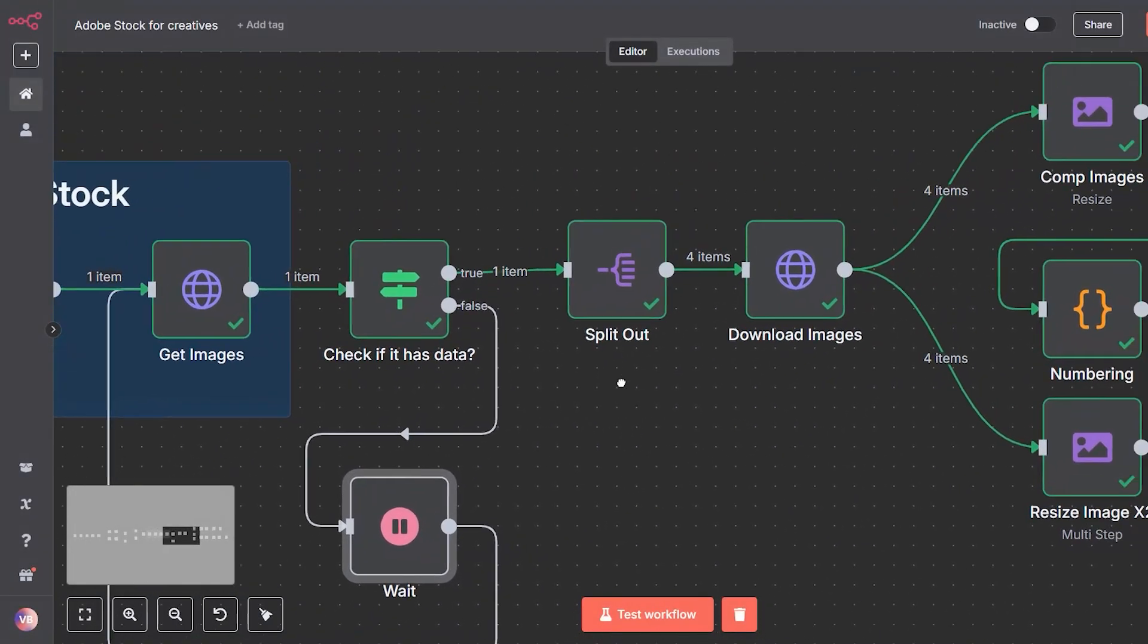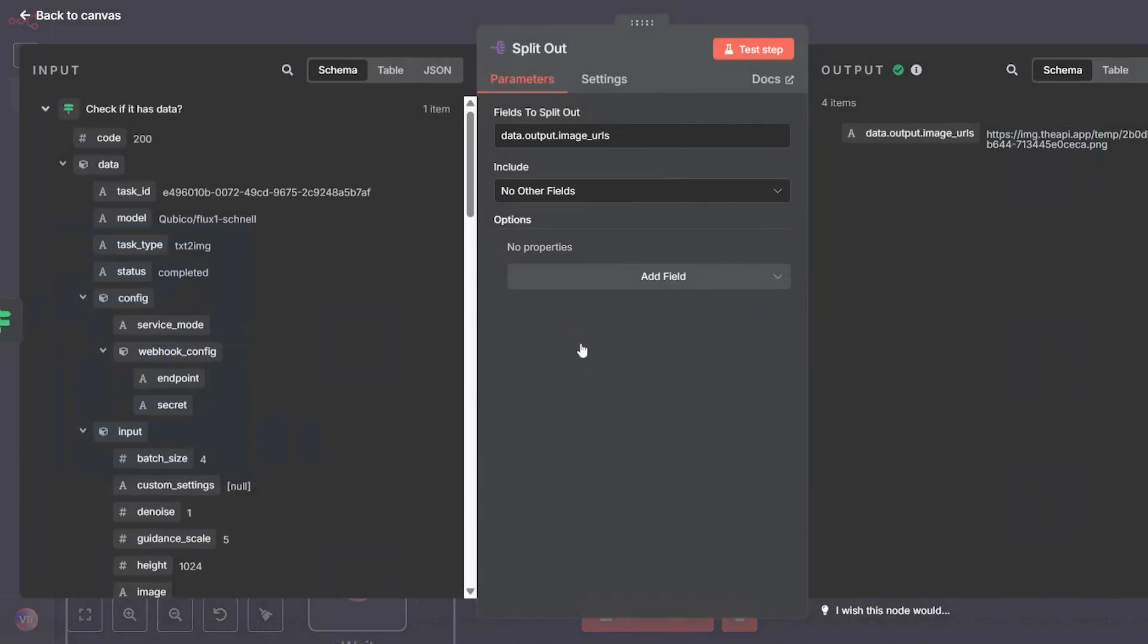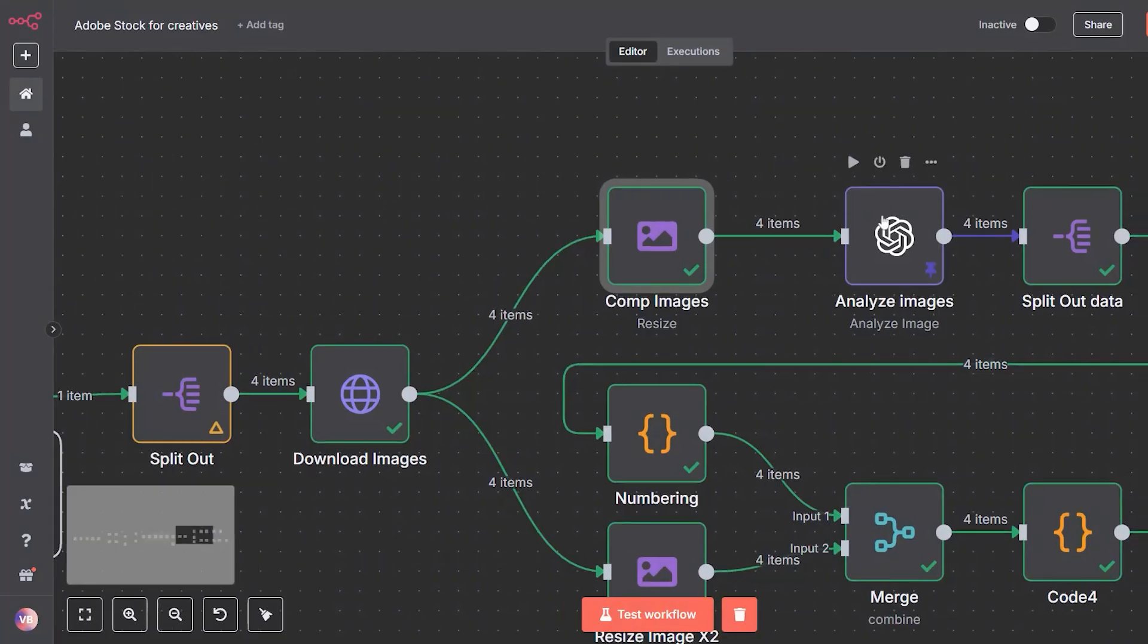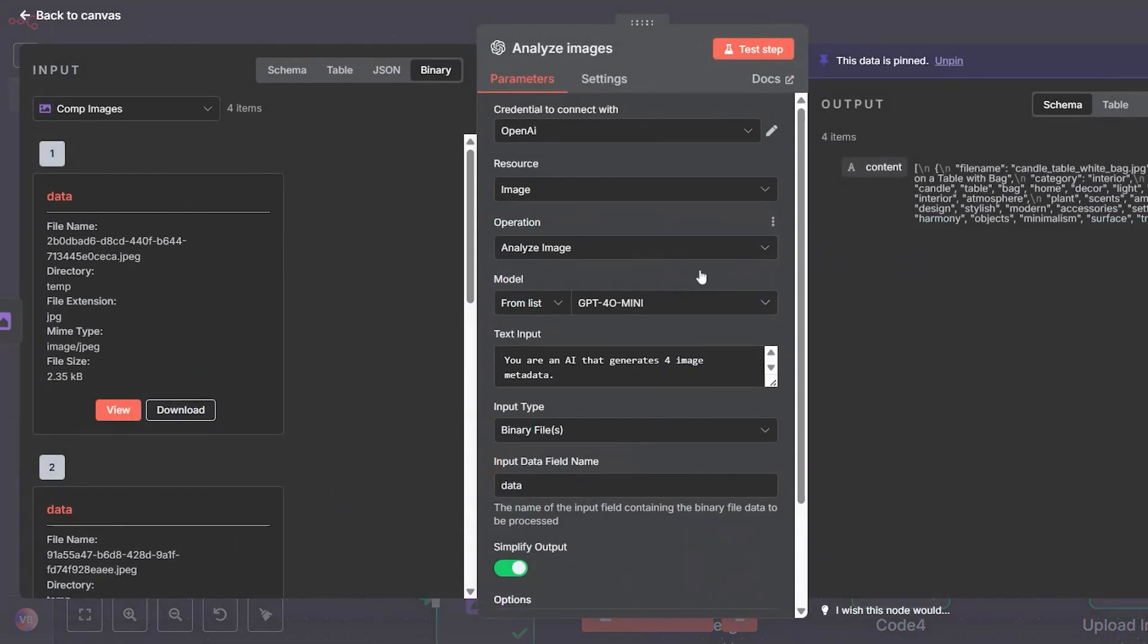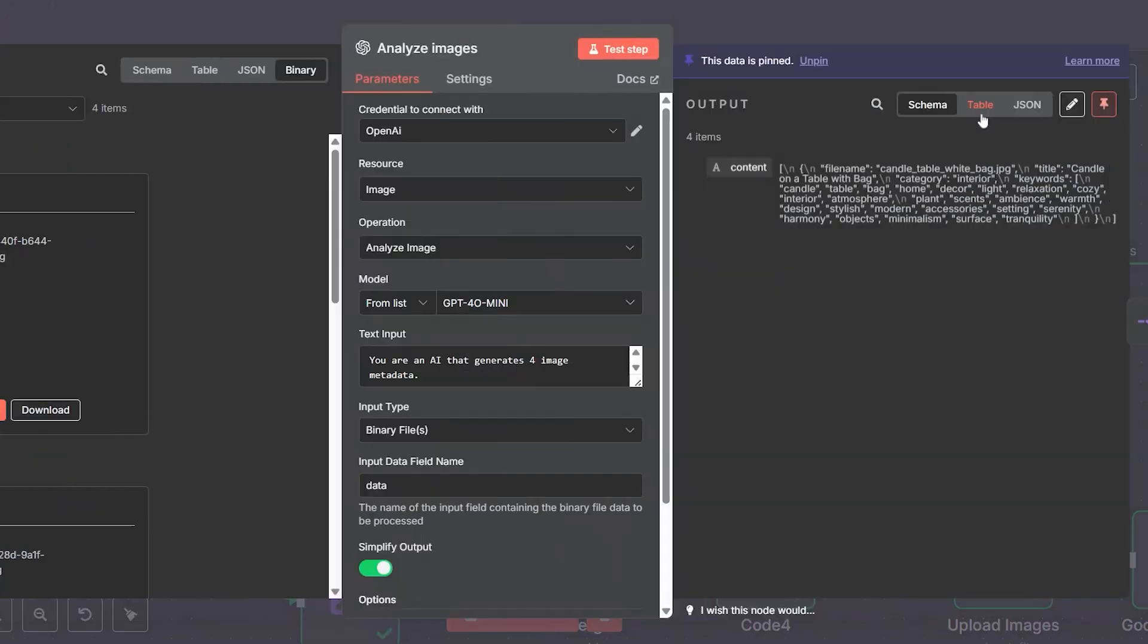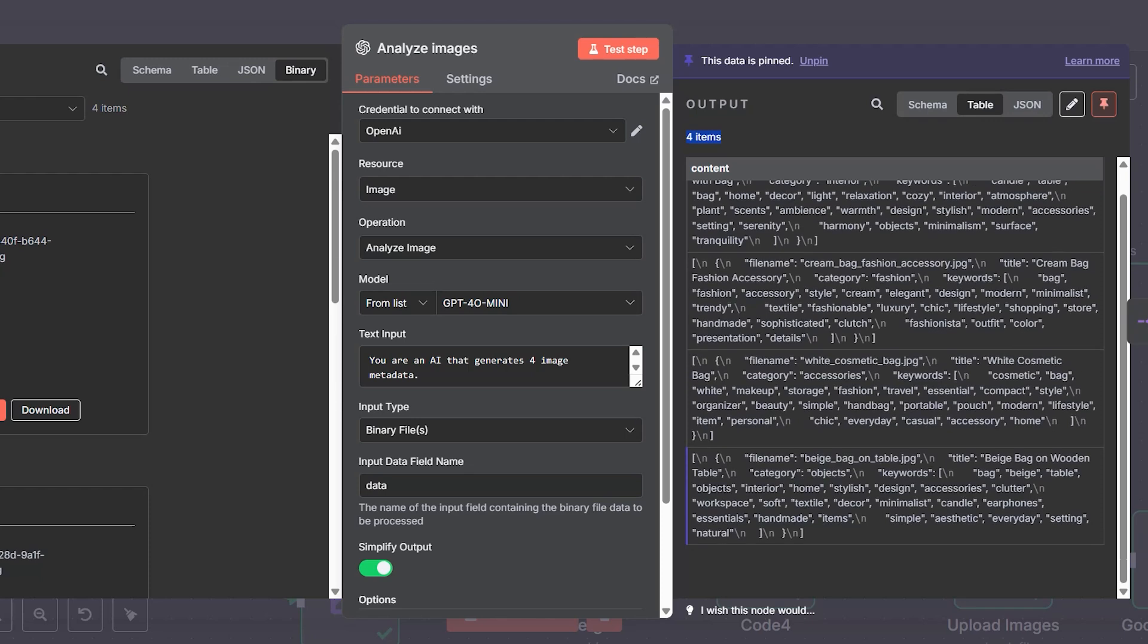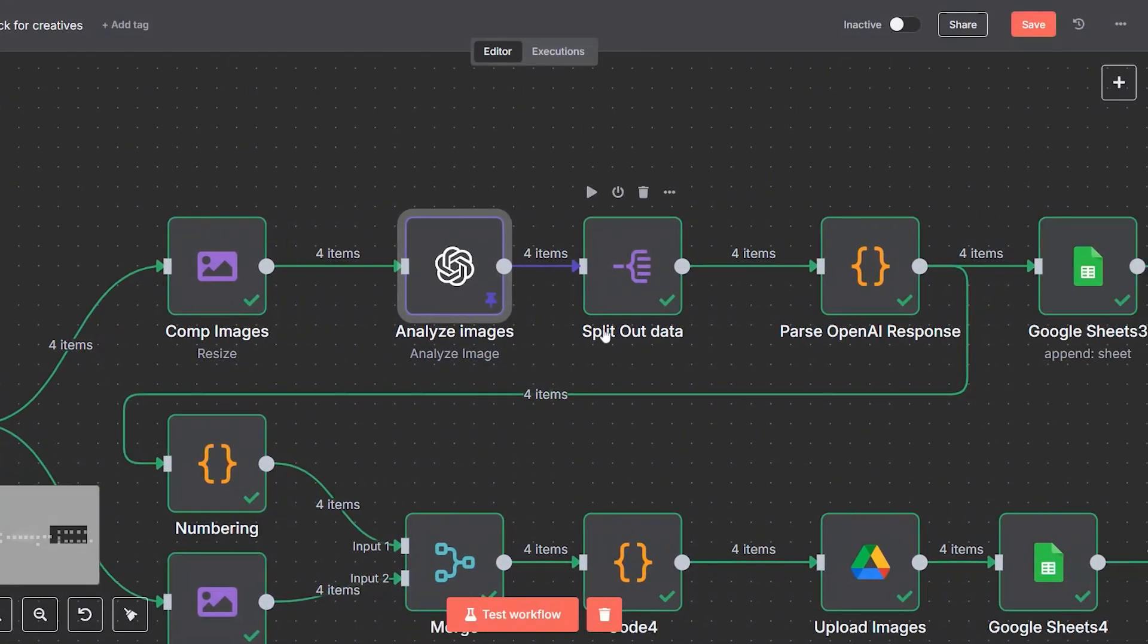Image preparation: we split the list of image URLs so we can process each one individually. Each image is downloaded and passed through a compression step. The compressed version is sent to GPT-4o mini, which is a fast, reliable model designed to understand image content and generate precise descriptive metadata.